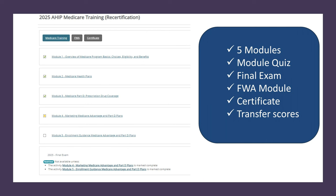The first module is an overview of the Medicare program, covering eligibility, benefits, and Medicare choices — this is one I sometimes struggle with. Module two is about Medicare health plans. Module three is all things related to Medicare Part D, or prescription drug coverage — as a pharmacist, that's certainly my favorite section. Module four is about marketing, which is a highly regulated area, with emphasis on marketing guidelines and the regulations on what you can and cannot do as an agent.